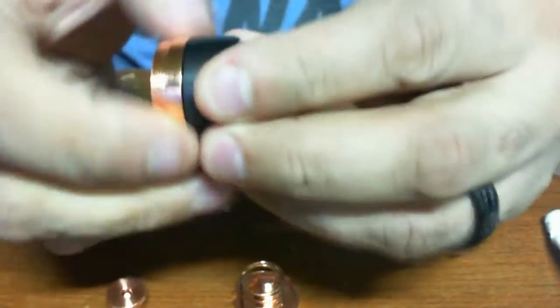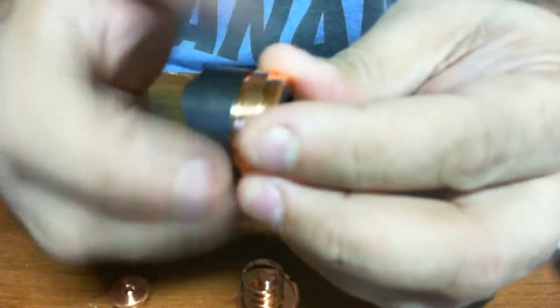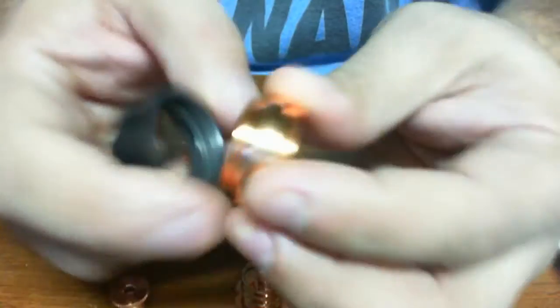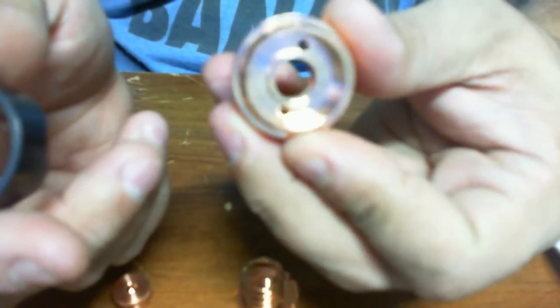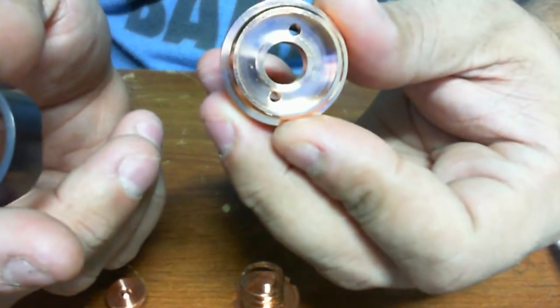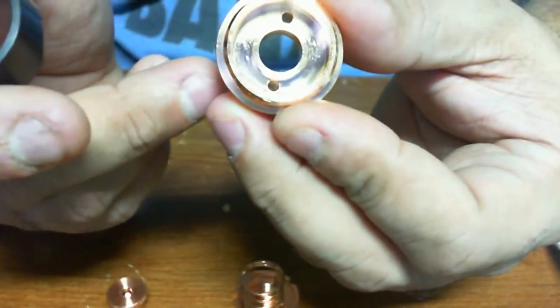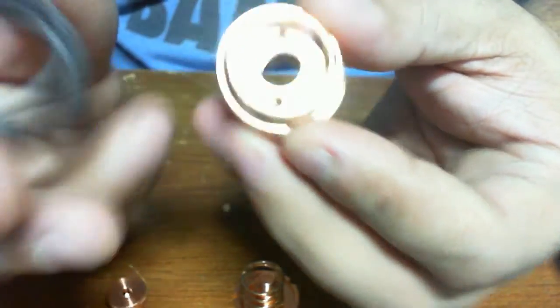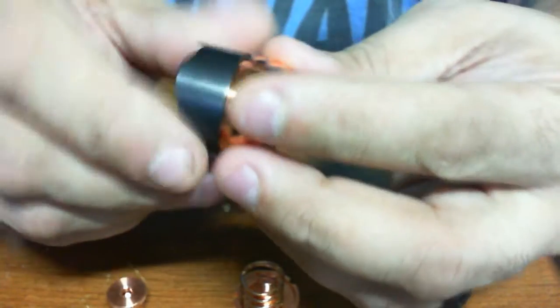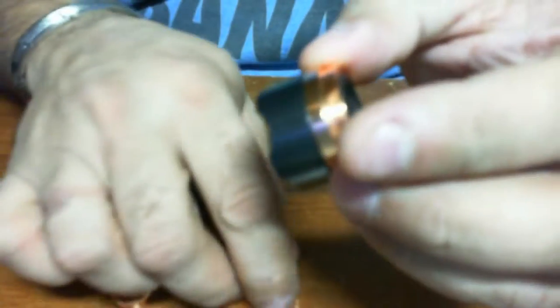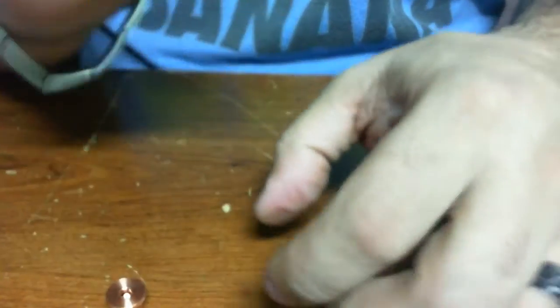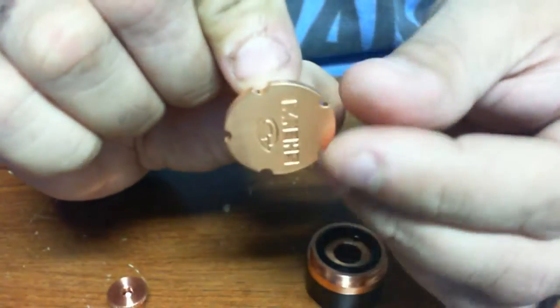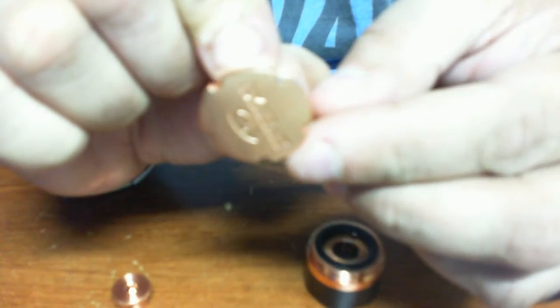The locking ring is reverse threaded, does come off completely so that you can get all the way in there and clean it. There are vent holes. Venting will come at the bottom of the switch from these slits right here.